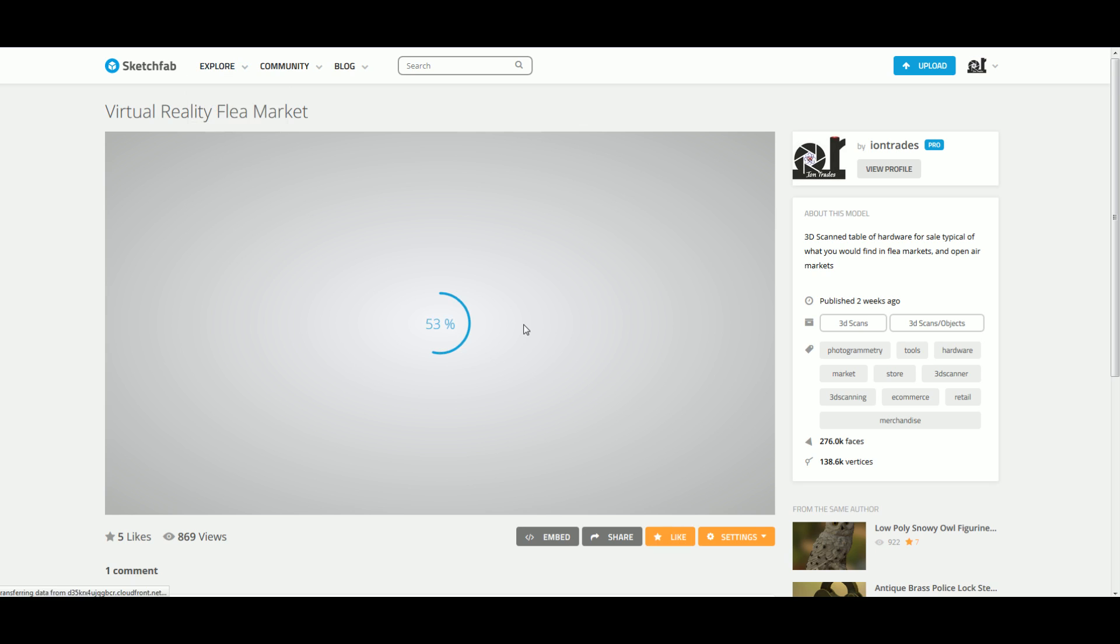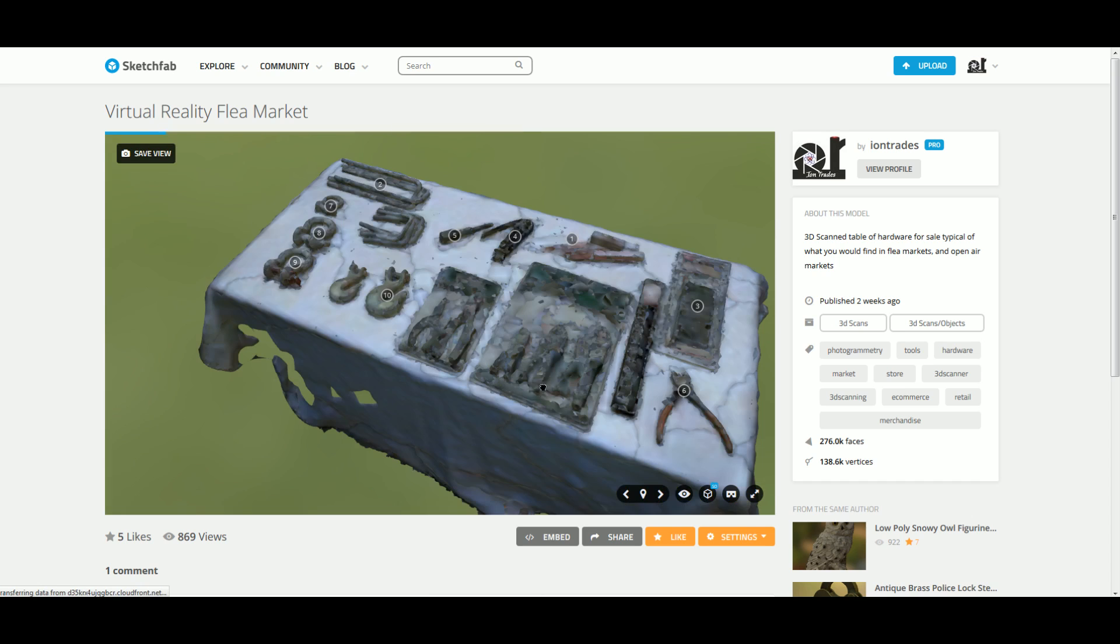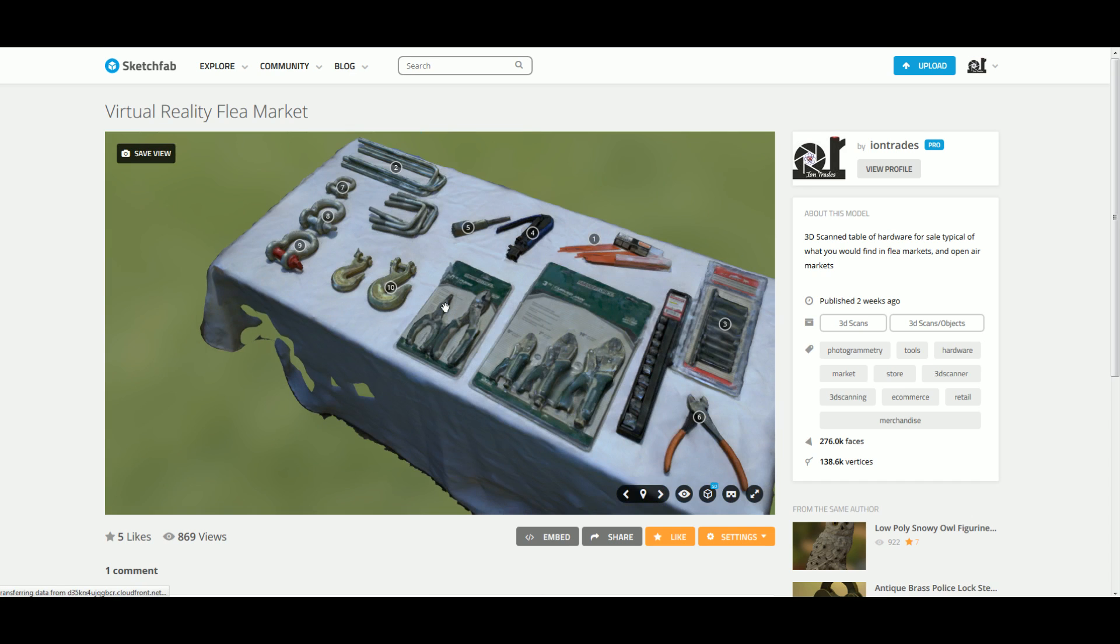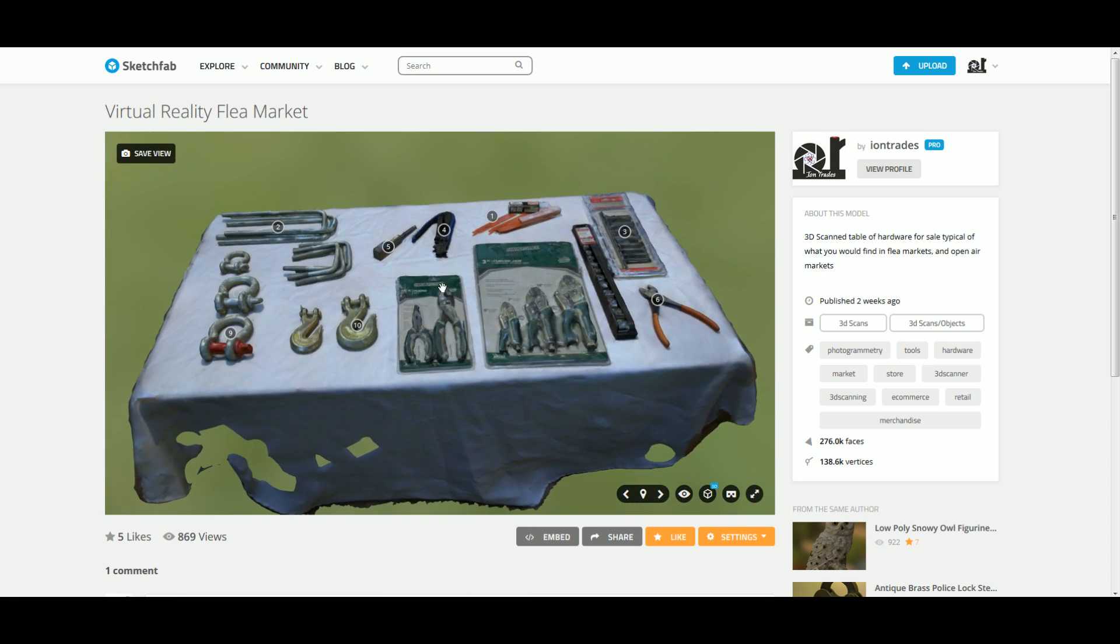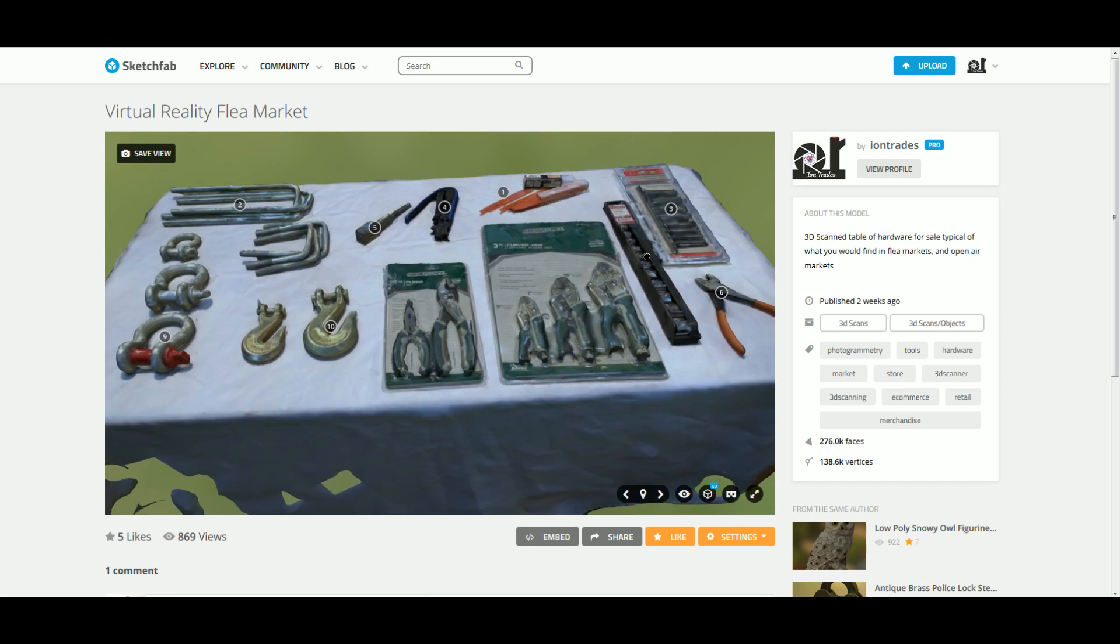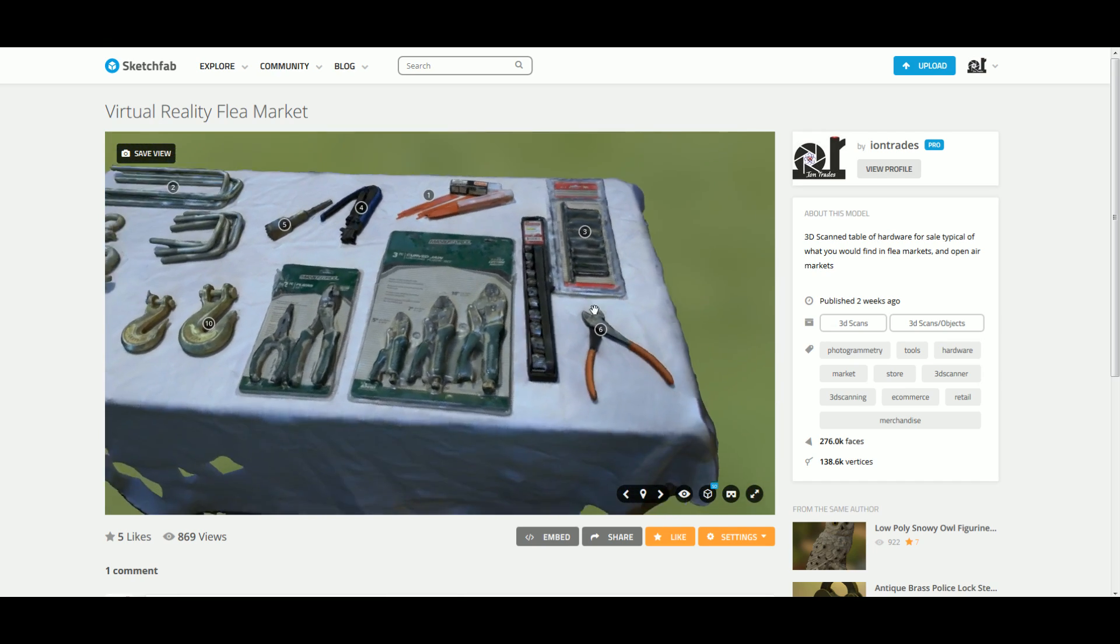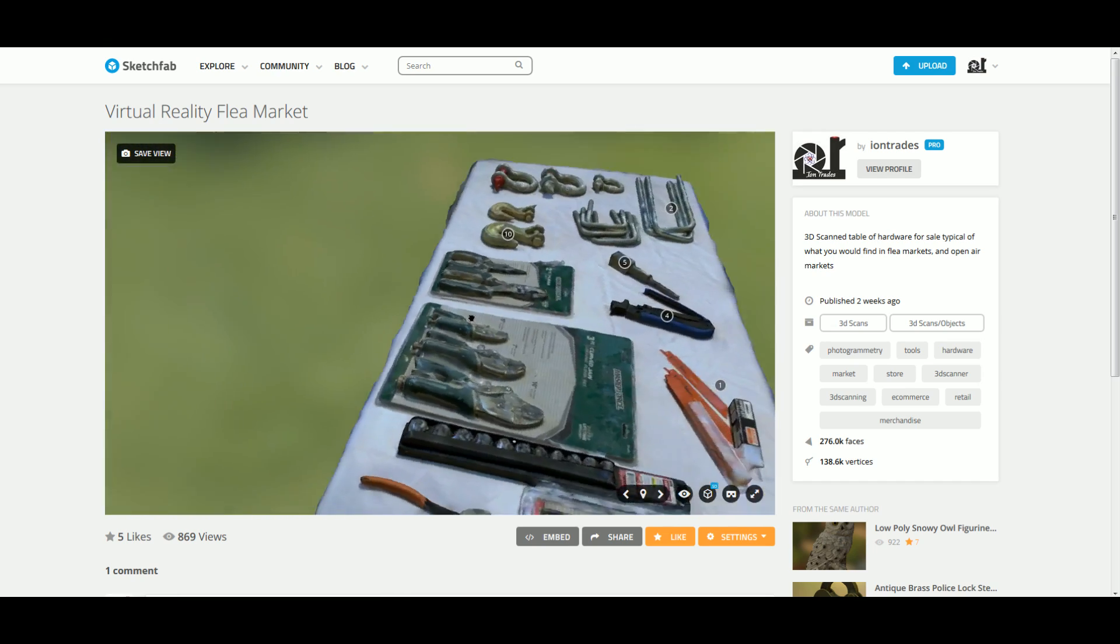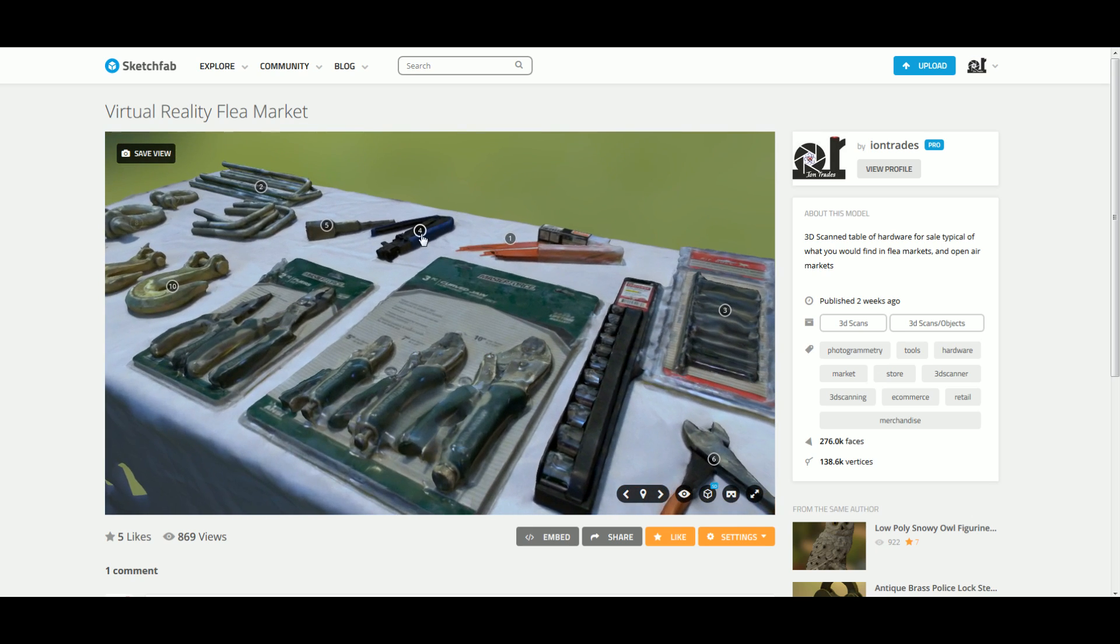But yeah, if you think you would shop like this in virtual reality, let us know in the comments. If you think you would be interested in selling your items like this and 3D scanning and putting it in the virtual reality marketplace, let us know in the comments. Like and subscribe. Thanks for watching.